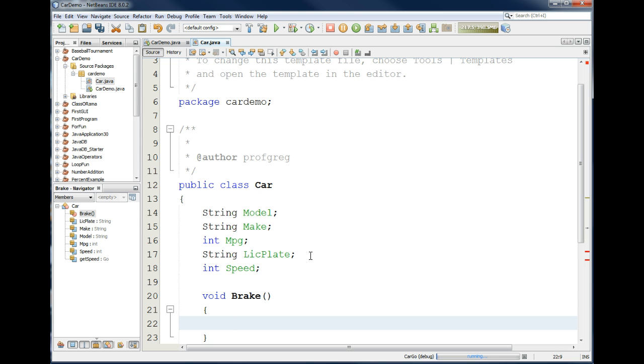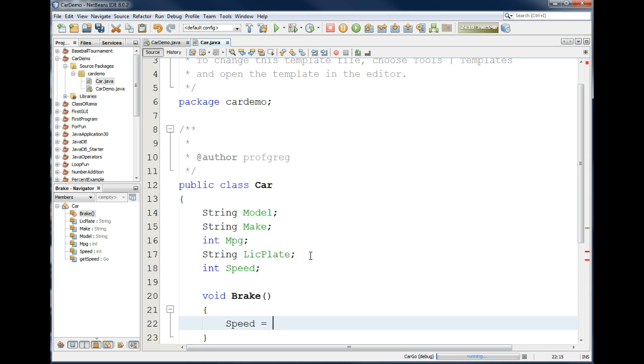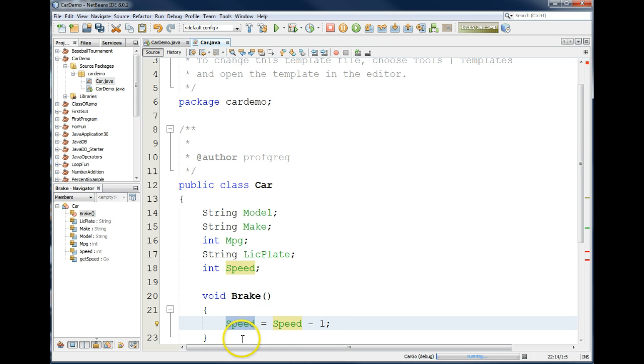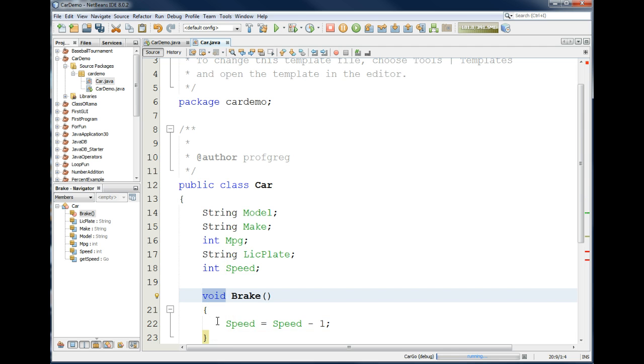So, on the brake, what we want to do is if they put the brake on the car, if they push it, we want to decrease the speed every time they push it by one mile per hour. So, how would we do that? Well, the data is stored in the speed attribute. So, you could simply say speed equals speed minus one. That says if you call this method, we're going to go to the speed attribute, grab the current speed, subtract it by one, and store it back to the speed attribute. And then we're not giving anything back to whoever calls us.